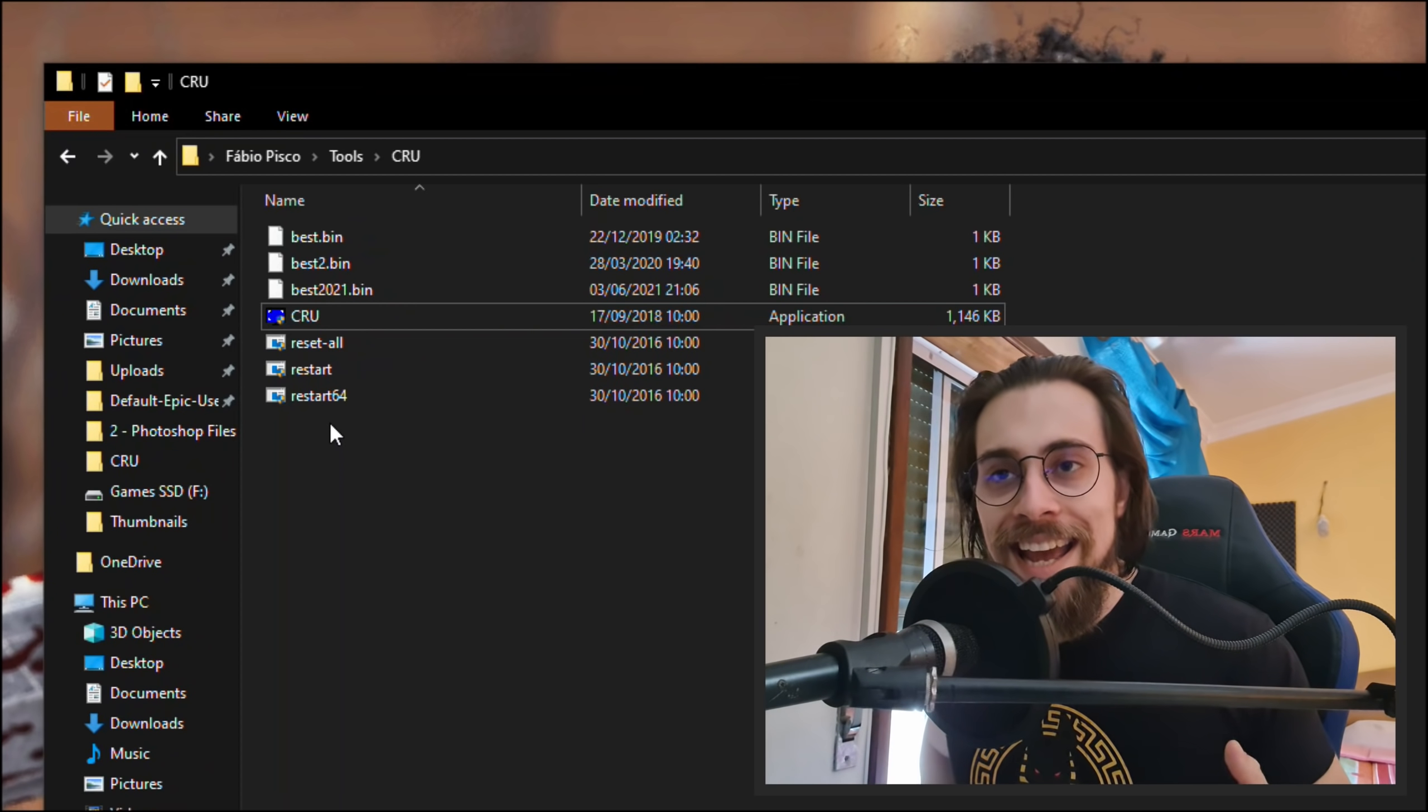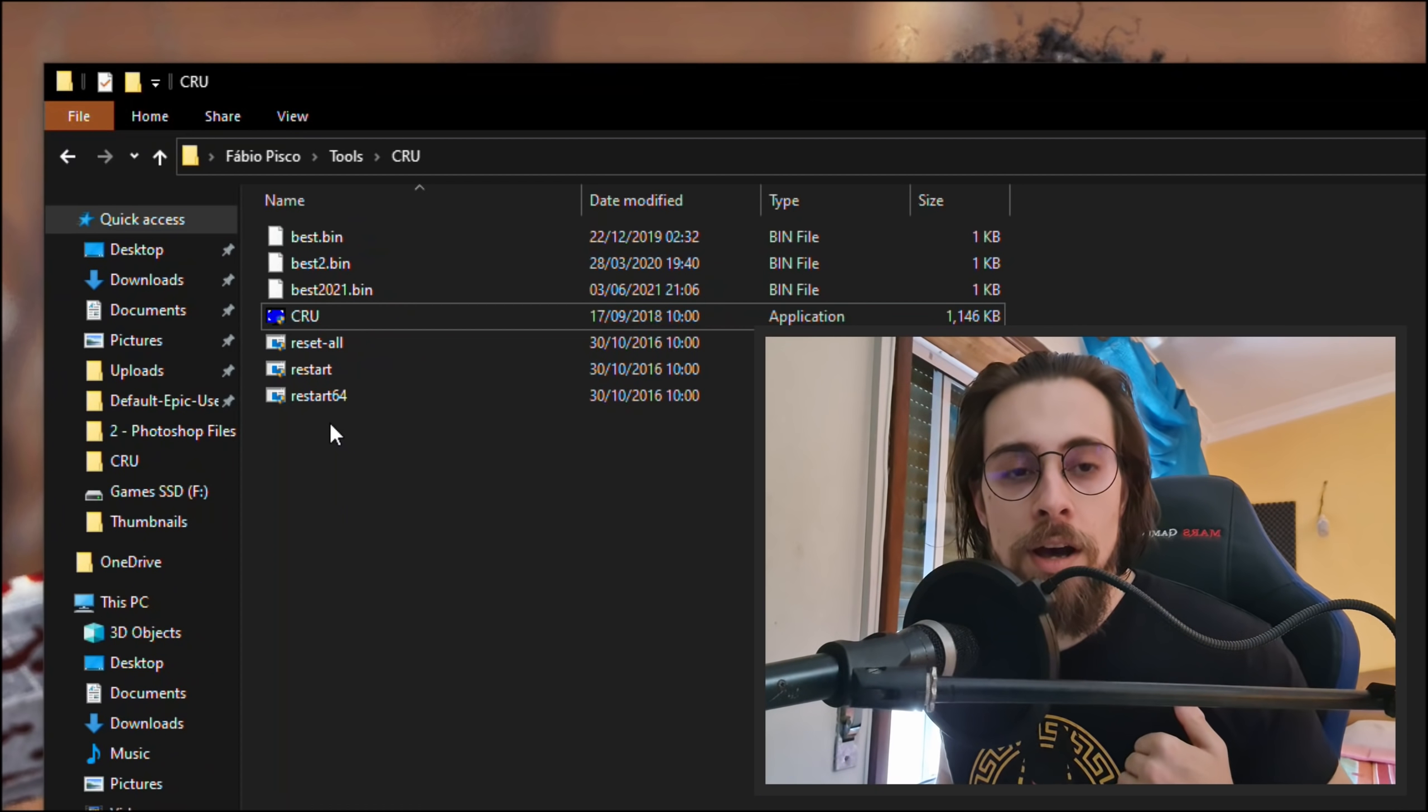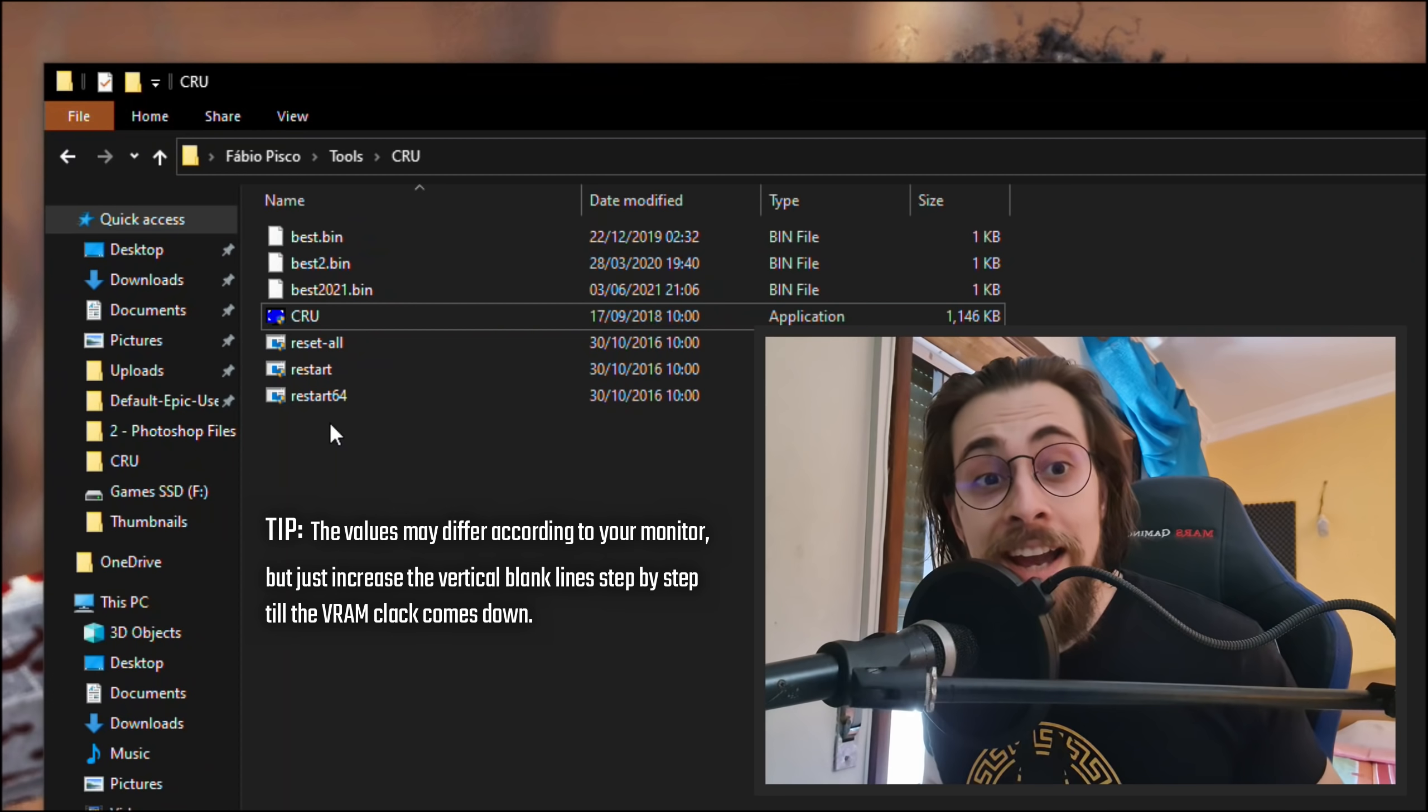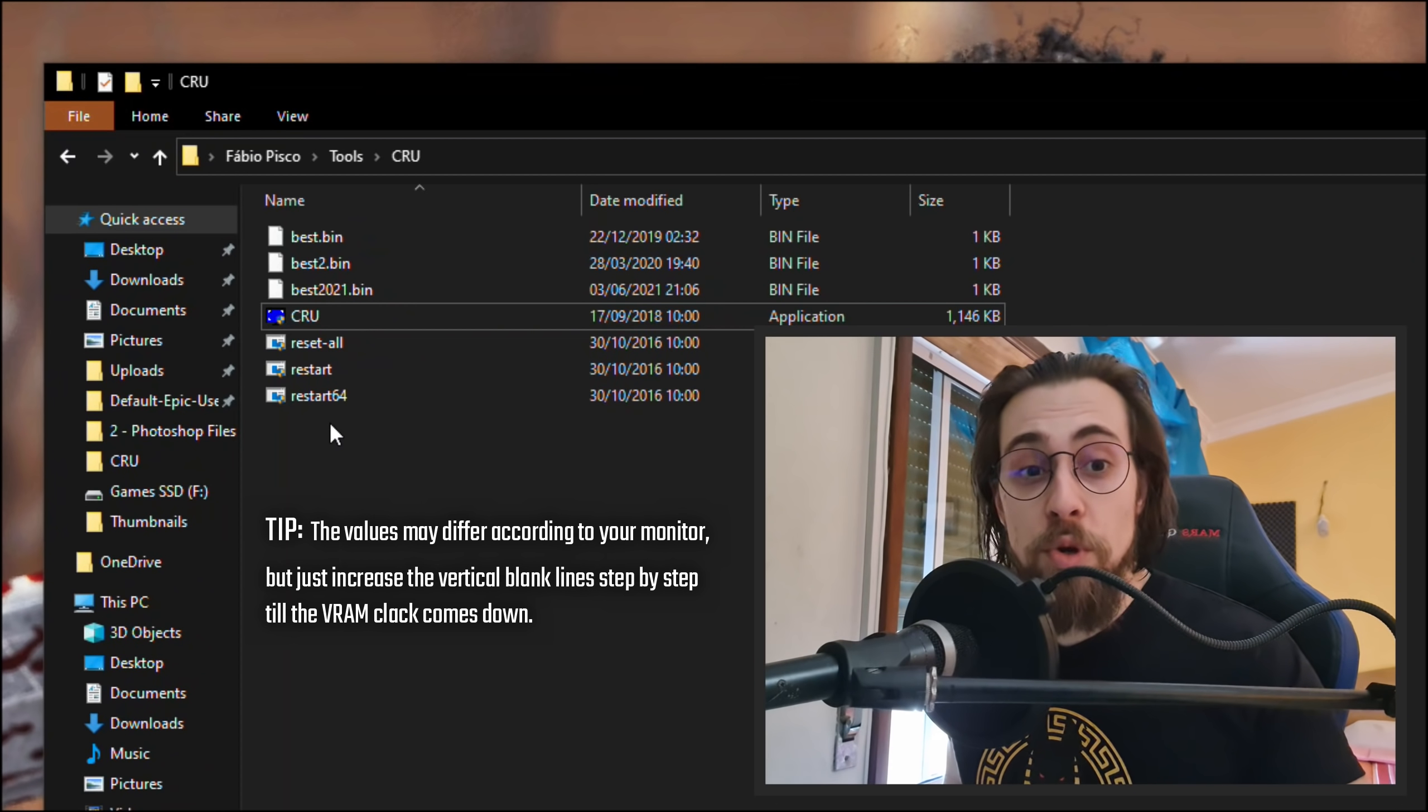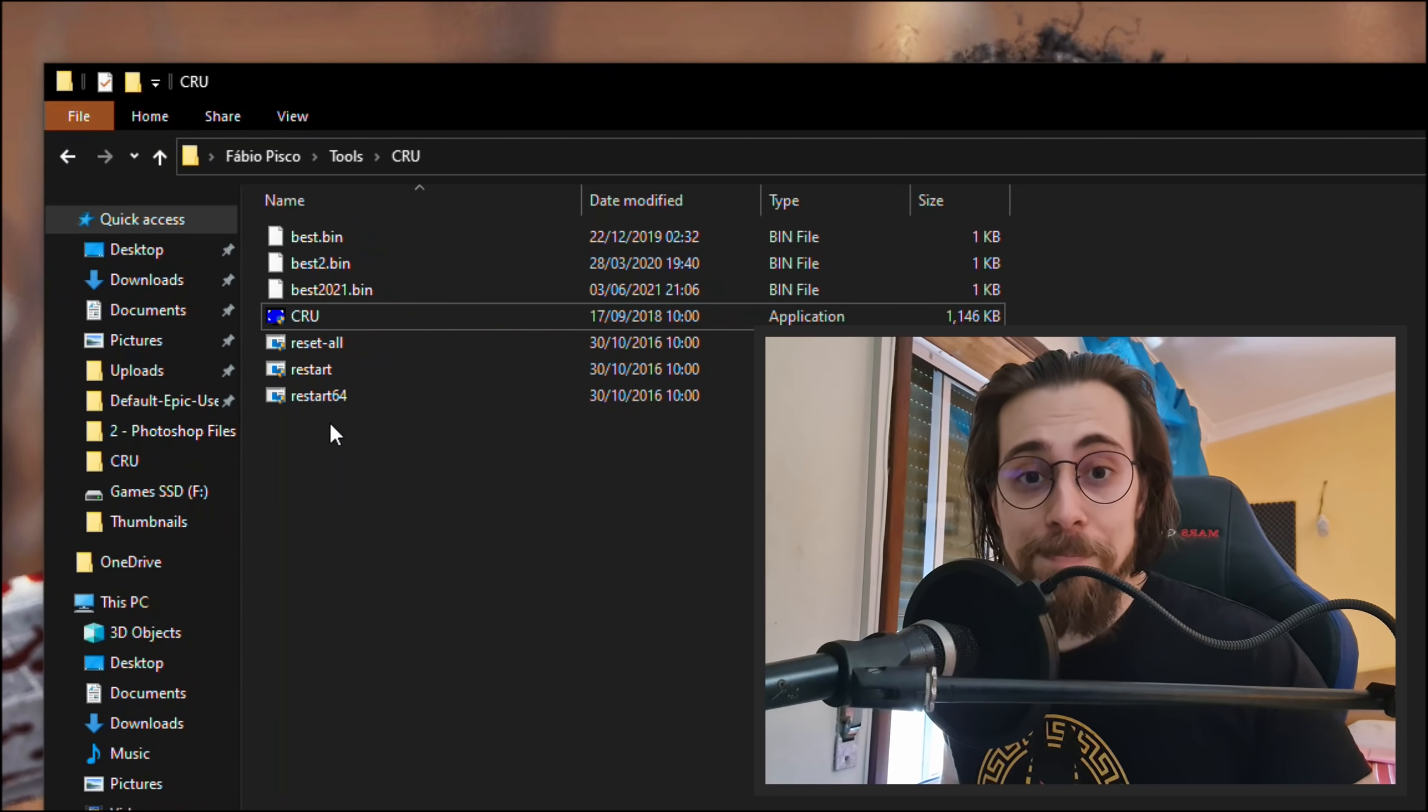Basically if you increase the lines and they just don't go to the point that you want them to go, so if your VRAM clock does not go down, if it stays at max, increase the lines or just choose the LCD standard and it will most likely fix it. That's as simple as it can be. Sorry for the long video for this simple thing, but I actually wanted to explain things.